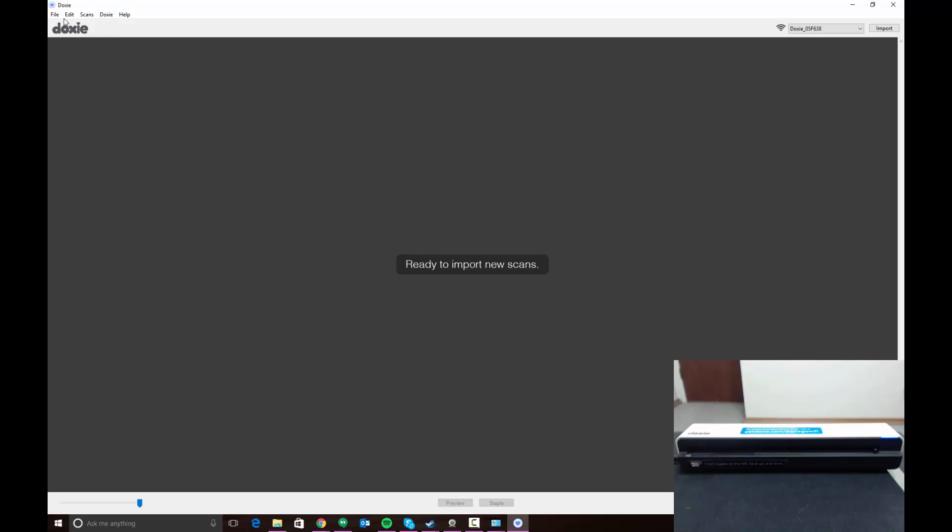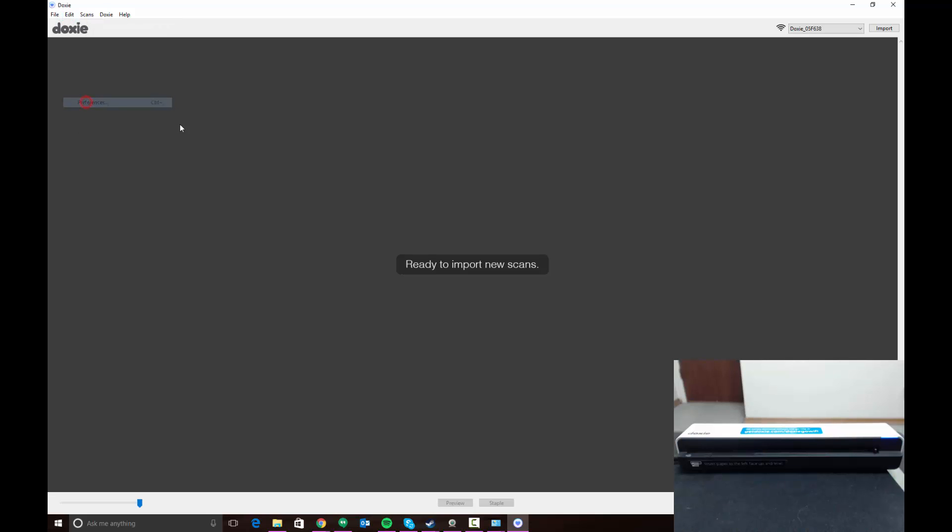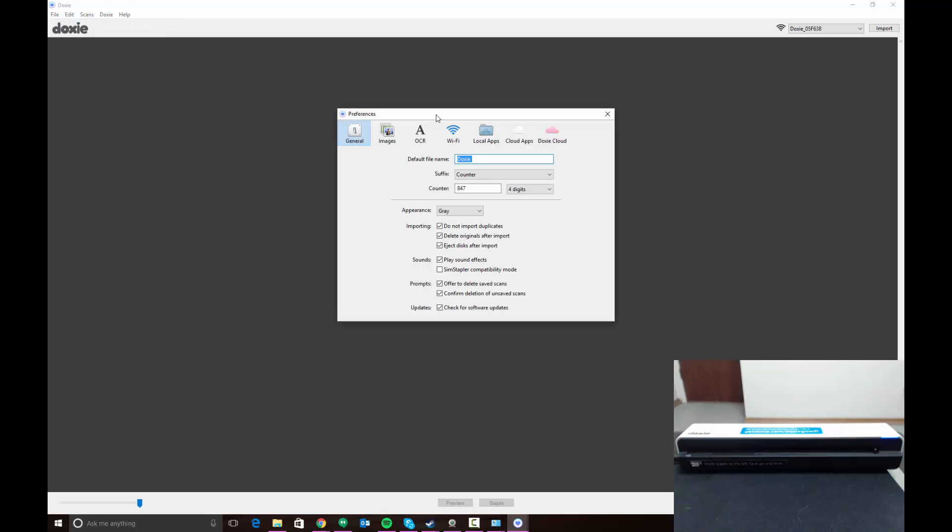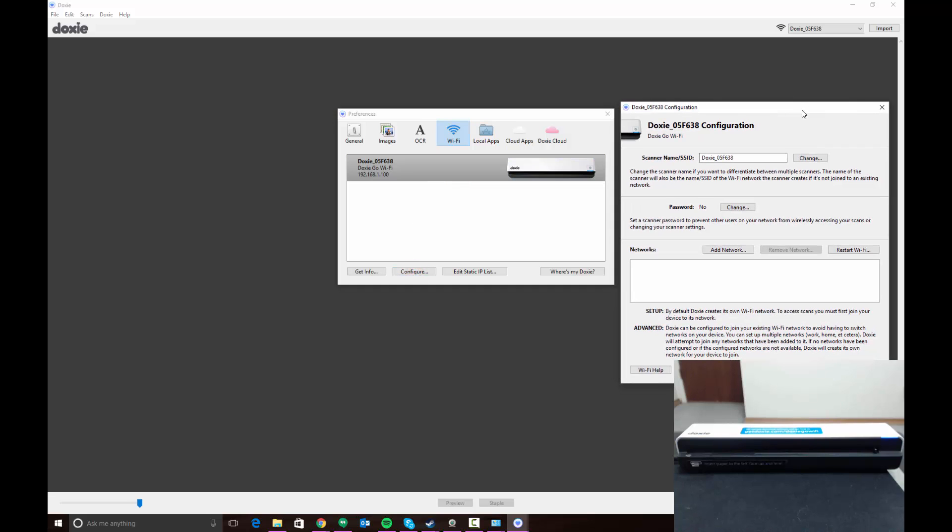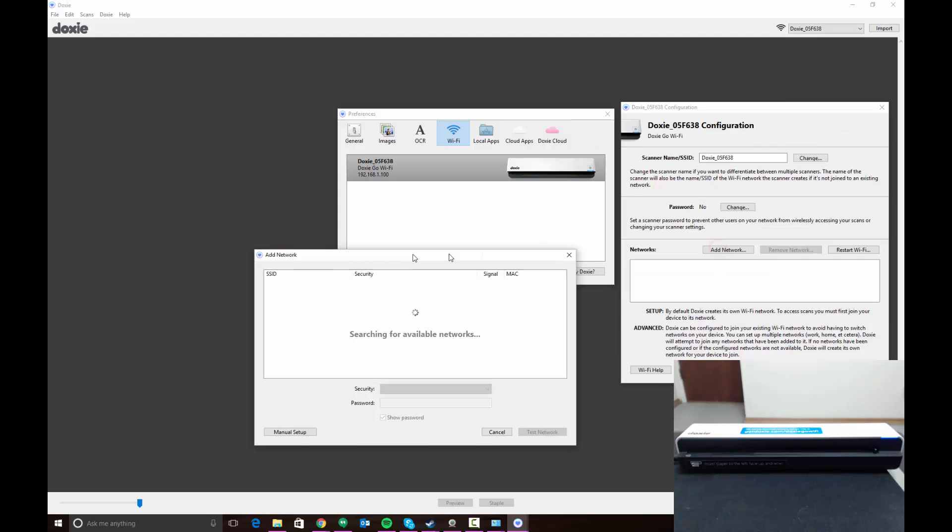What you're going to want to do is go to Edit Preferences. Under preferences, go ahead and click on Wi-Fi. You're going to see the Doxy here and you can click the Configure button. The Configure button will bring up this dialog. You can change your name, which also doubles as your wireless network name. I'm going to leave that because I don't have any particular preference. But then you're going to want to click Add Network.